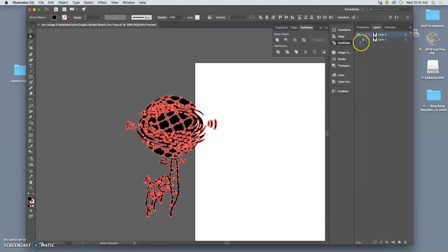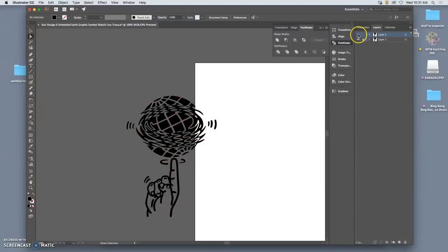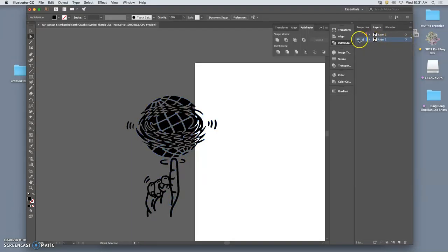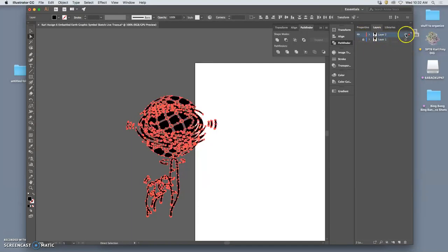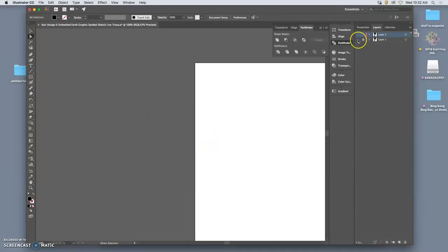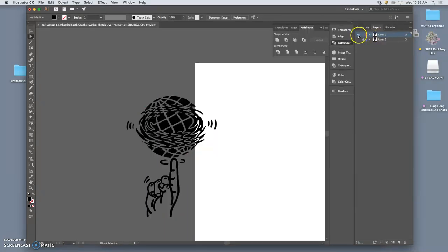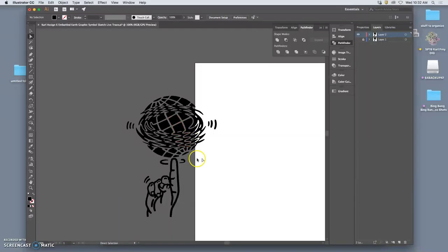Then I'm going to say Edit, and instead of just Paste, I'm going to say Paste in Place. That puts it perfectly on top of the other one. So I have the one that's in blue on that layer, and then I have the one that's in red on this layer. I'm going to turn off the one below and lock it so I don't accidentally select anything there. That allows me to try something totally different here.